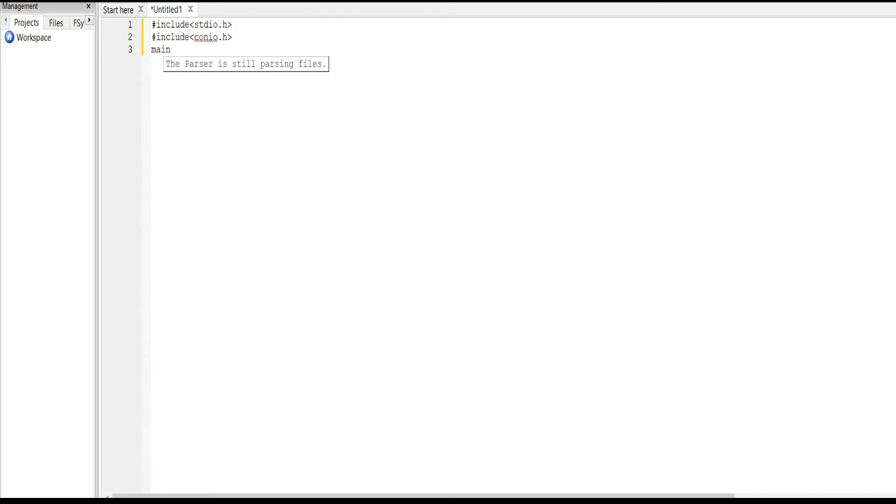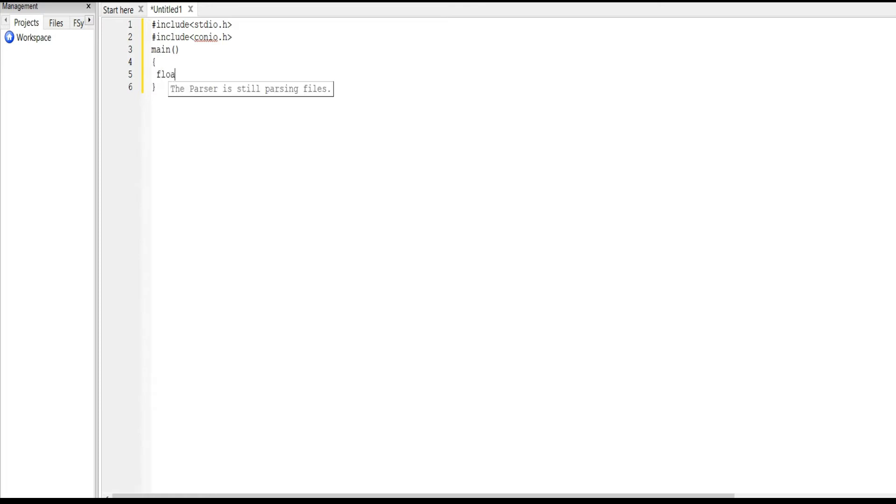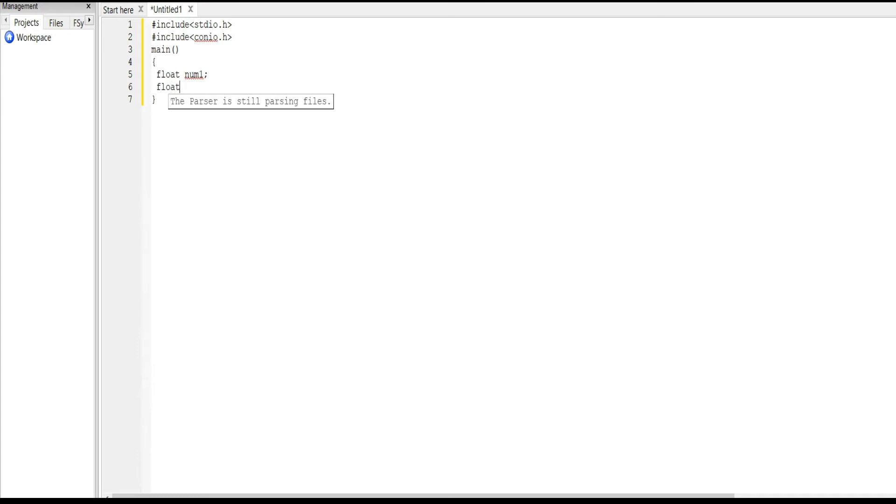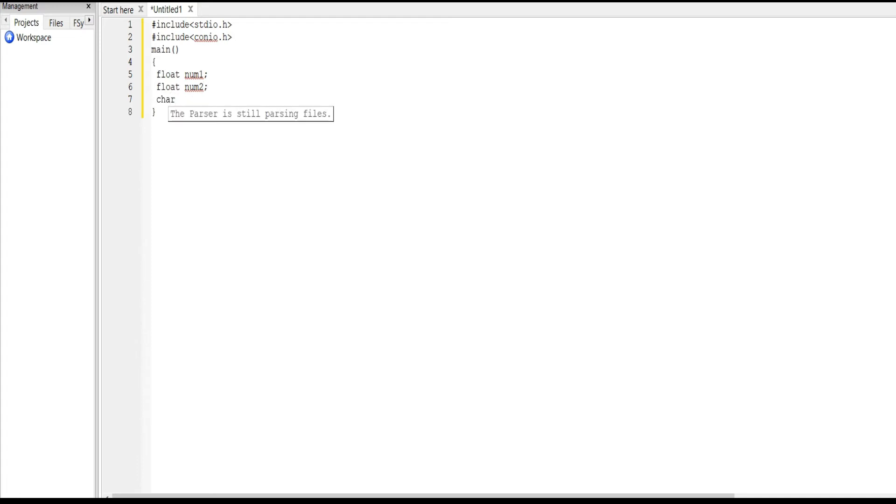Next we declare the variables: float num1 and float num2. Next we declare character op, which means operation. Next float result, because we need to display the result.